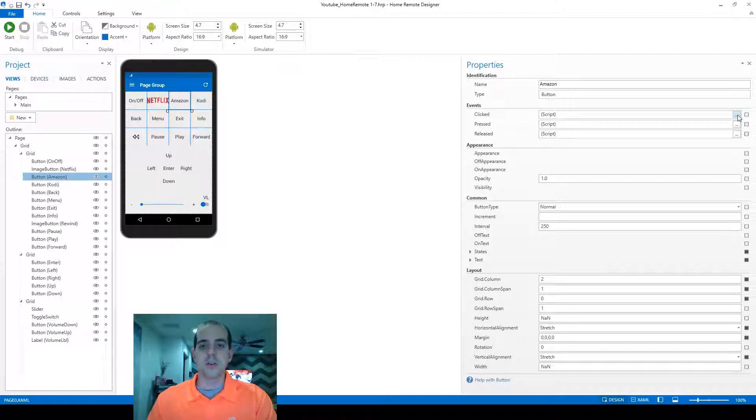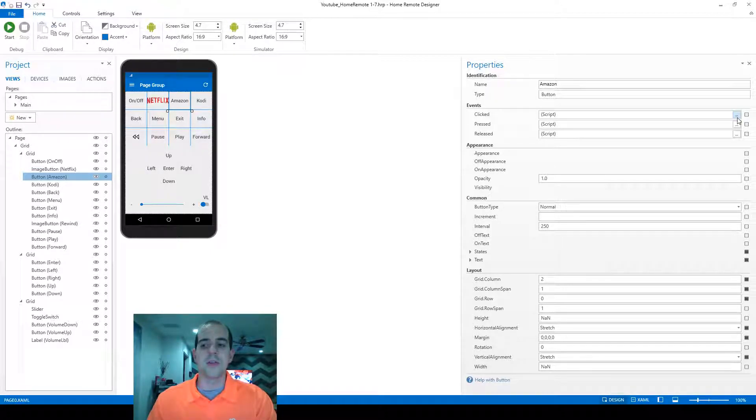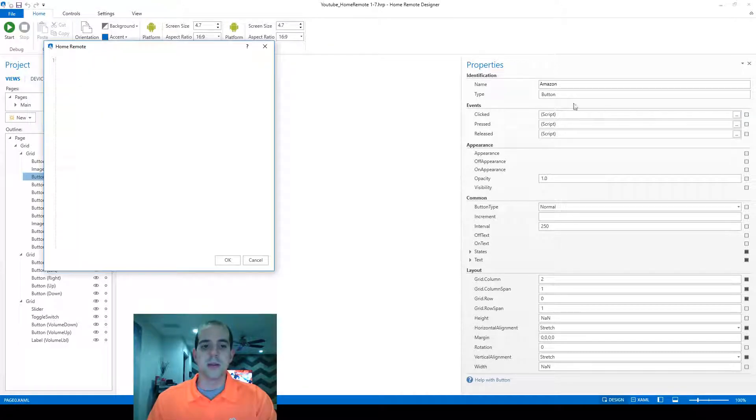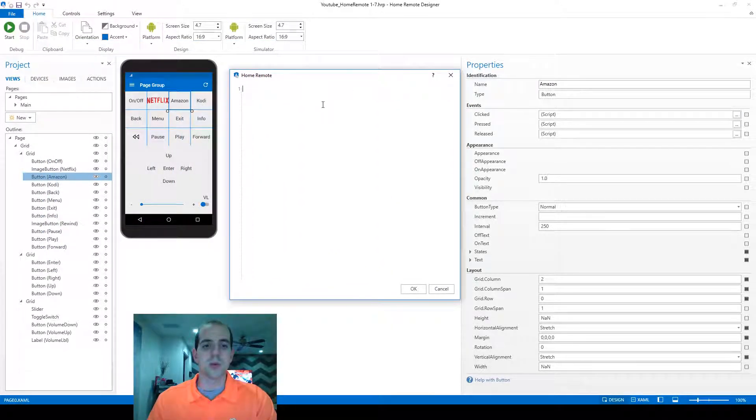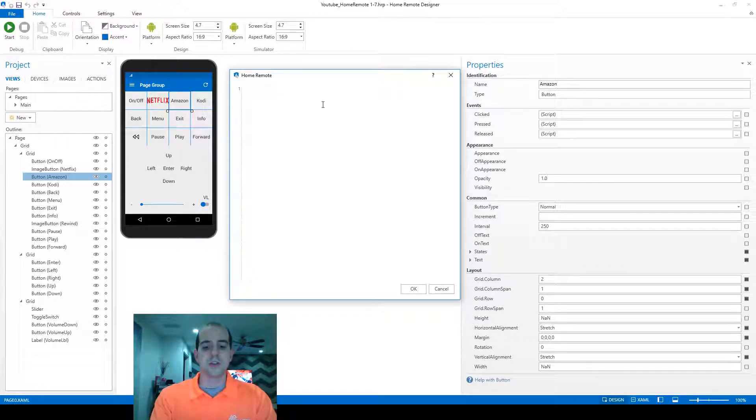You can start creating the JavaScript macro by coming over and clicking on the three ellipse button next to the clicked command. This is going to open a text editing window, which is actually where we're going to write our JavaScript. To start writing, we just start typing.